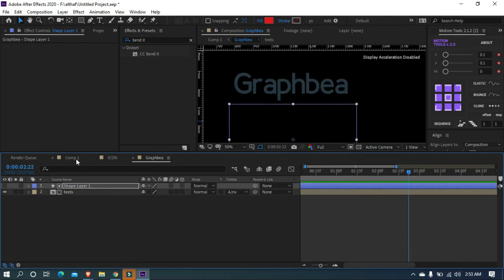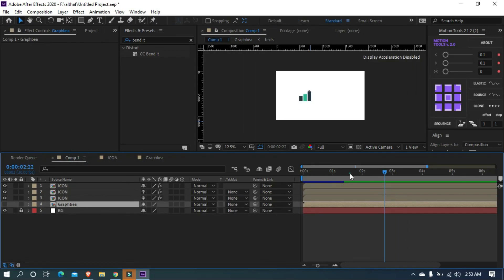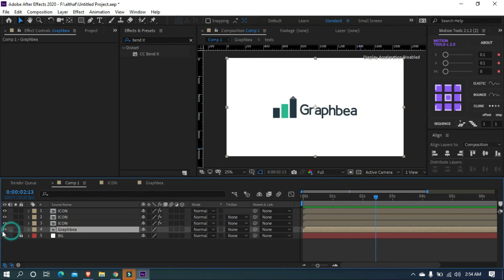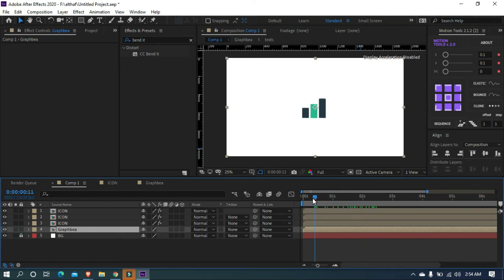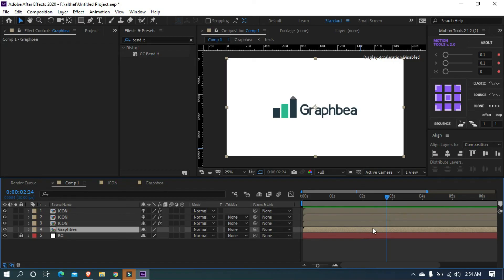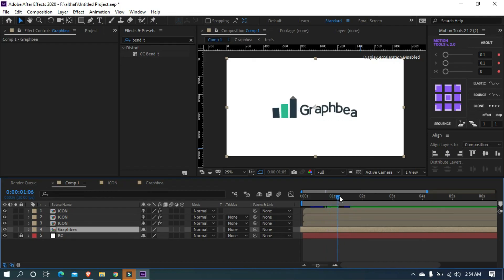We almost finished the work and just need to arrange them. Open comp 1. Unhide the Graph B layer. Let's preview and check. As you can see, the animation of text is not correct. Drag the layer backward. This is the correct position.